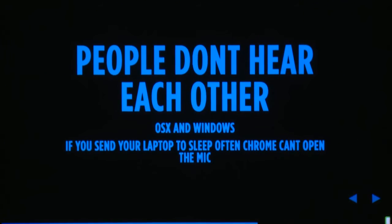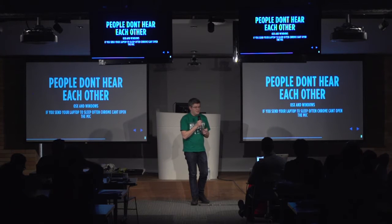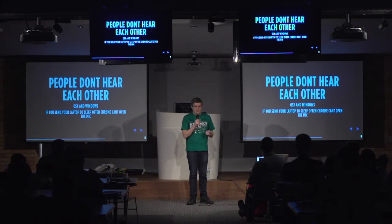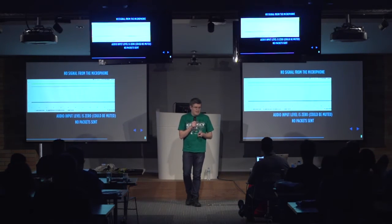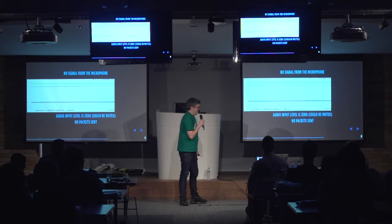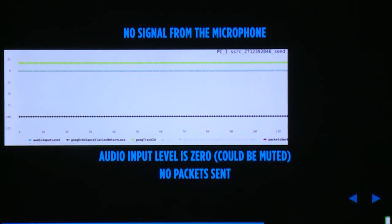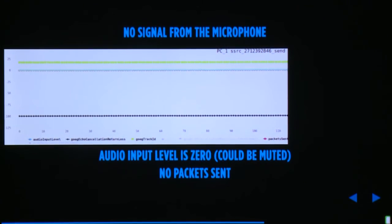Another issue is people not hearing each other. It happens quite often on OSX and Windows — if you send your laptop to sleep too often, Chrome can't open the microphone anymore and you don't get a signal. You can see this in the statistics: a timeline graph shows the audio input level is zero the whole time, which might be normal if the microphone is muted — but more importantly, there are no packets sent for that period, which is not normal.